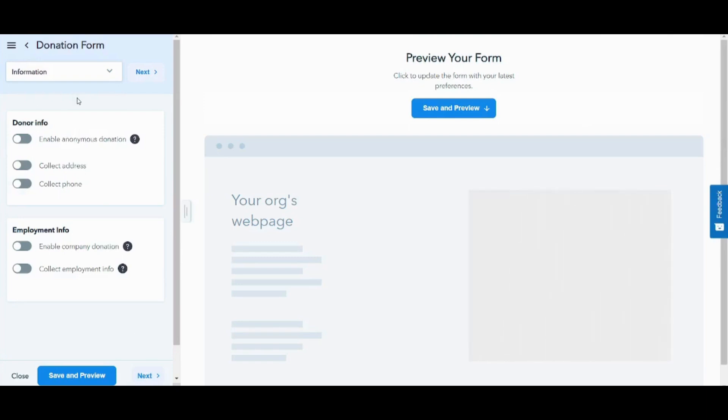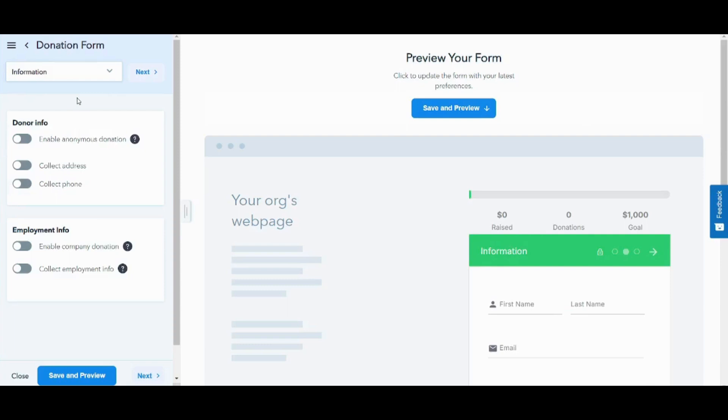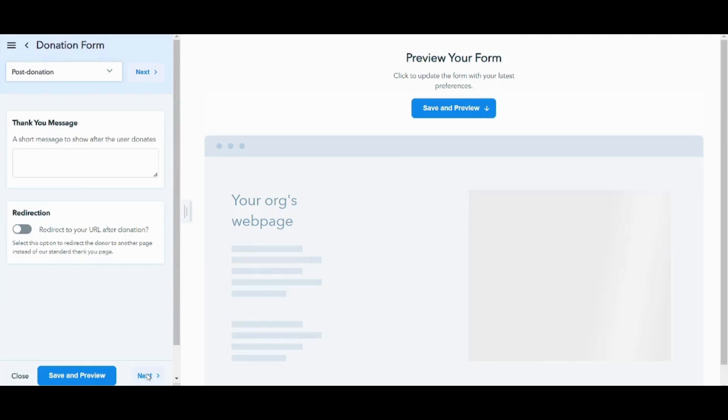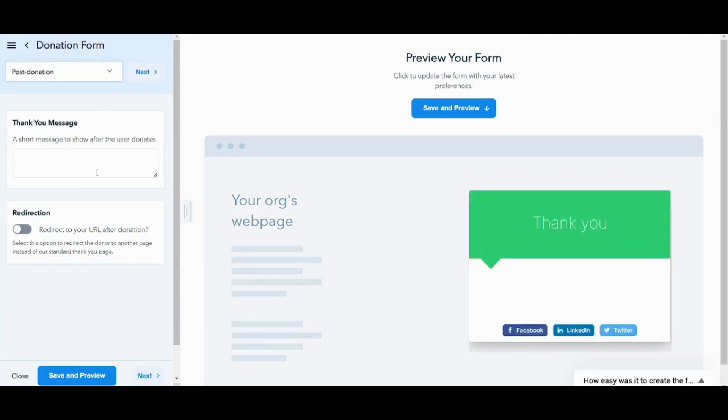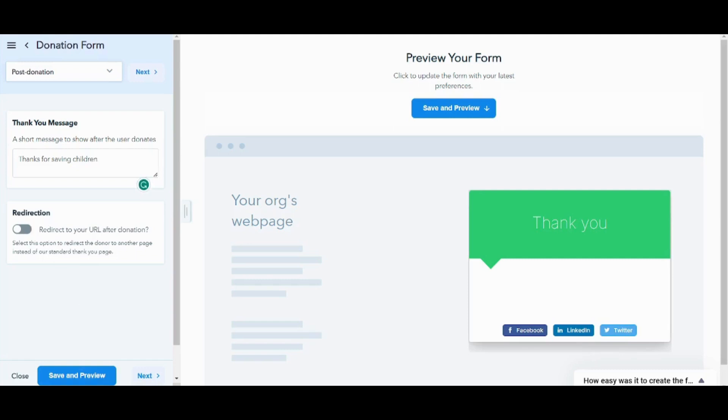Here you can add your information of the users. So some users actually prefer to be anonymous and they don't want to be known due to some beliefs or some traditions. So you can enable this anonymous donation to respect their privacy. You can also collect any additional information from them. By clicking on next, we will be able to insert the post donation message like thank you message. I will just write thanks for saving children. And finally, here you can redirect the user after filling the form to a specific page like thank you page. Now let's press on next.